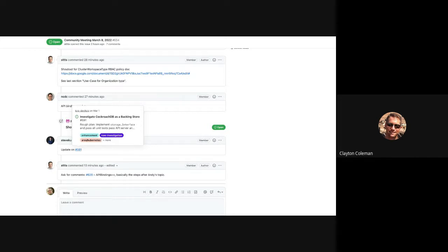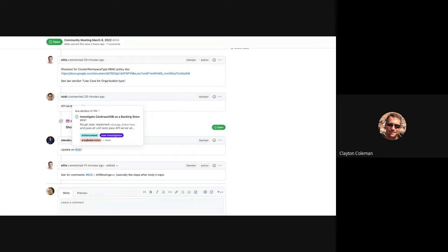There's precedent already — kine is a different option for not using etcd and has different scale and maintainability characteristics. We're just coming up with a third option that has different characteristics, some good, some bad. And we haven't even committed to using CockroachDB ourselves — we're not sure we want it, but Steve has gotten it to the point where it's plausible it could work, which is super exciting.